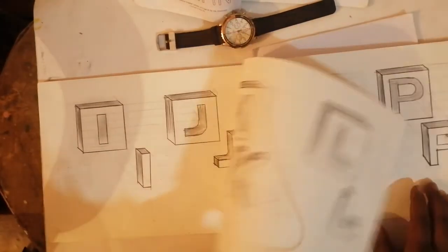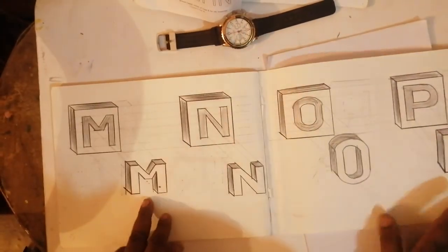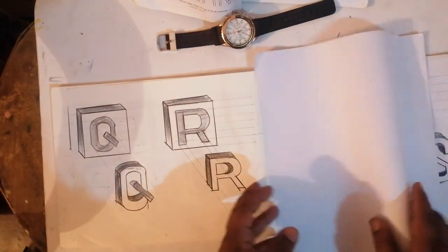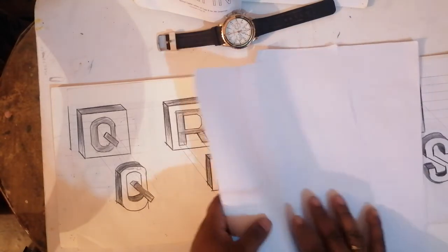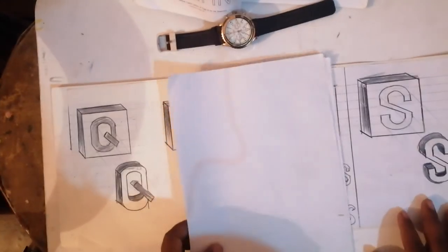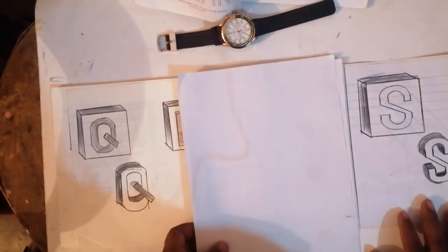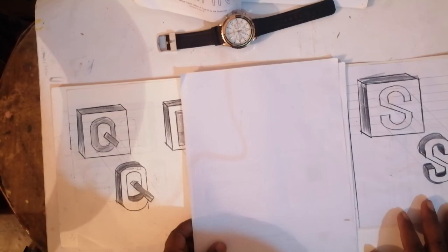Thanks for watching my channel. This I have written, yes like this. Thank you friends, watching my channel.